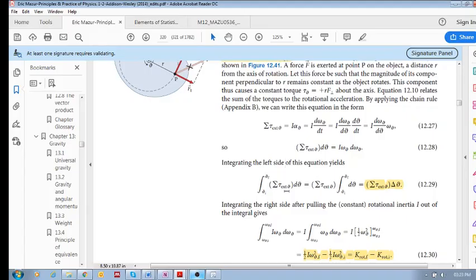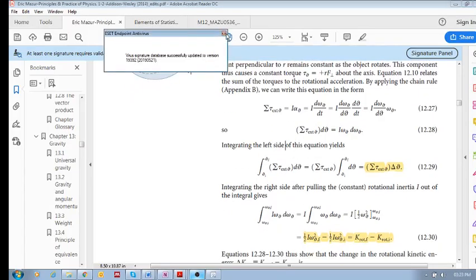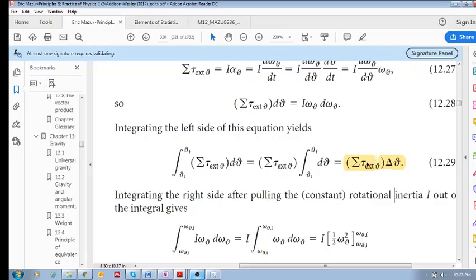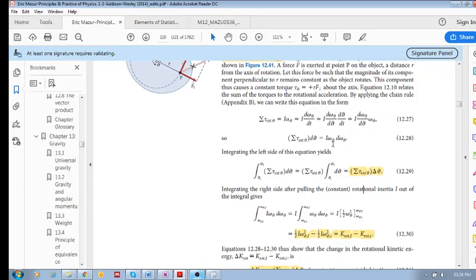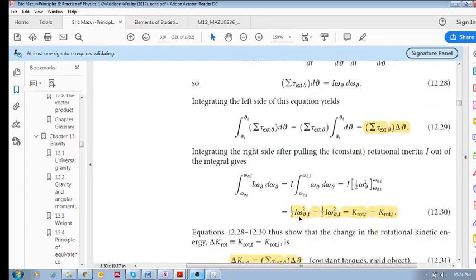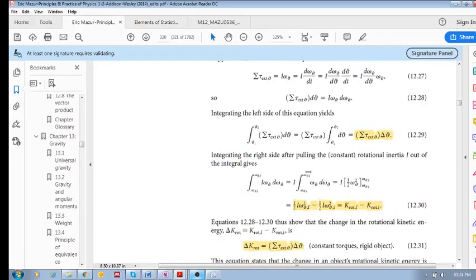If we integrate both sides: integrating the left side gives us the sum of external torques times Δθ. Integrating the right-hand side gives us ½Iω²_final minus ½Iω²_initial, which is the change in rotational kinetic energy. So these two expressions are equal.